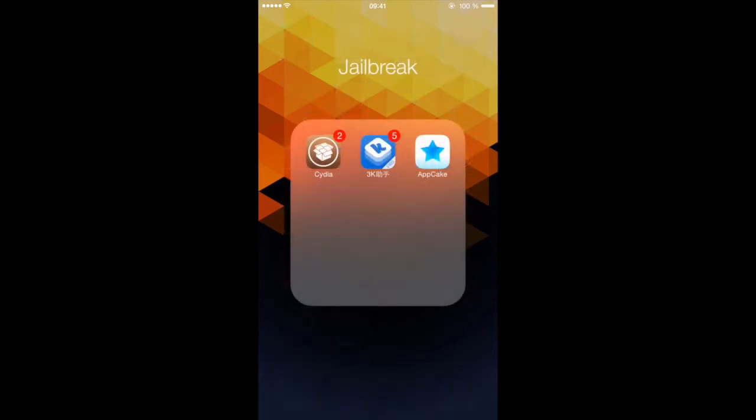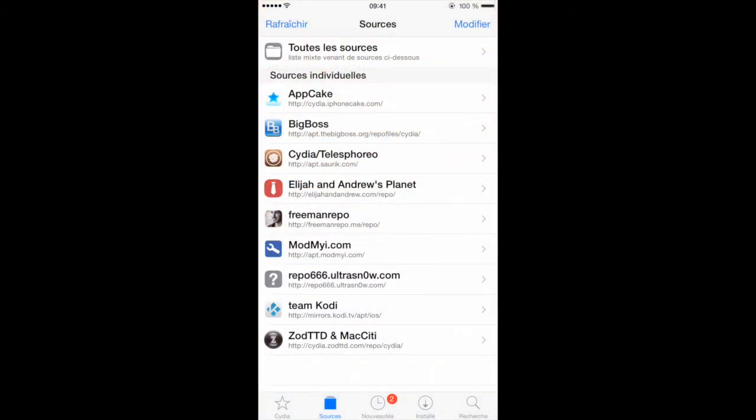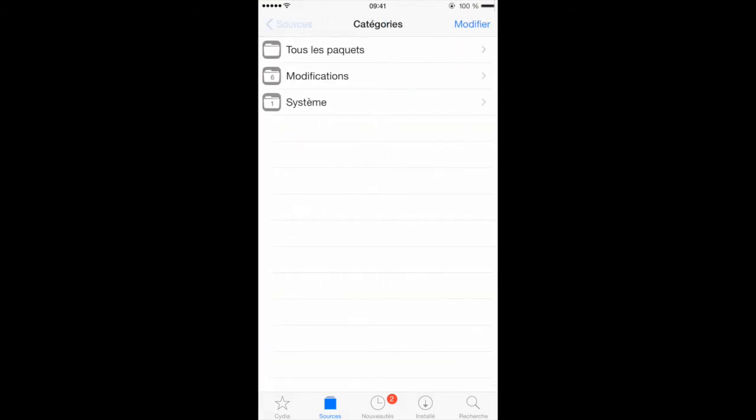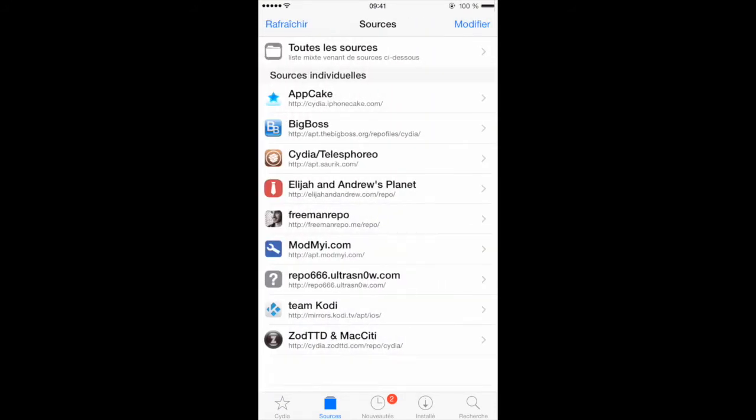First thing you want to do, you want to go to Cydia and you want to add this source here, which is freemanrepo.me slash repo. I'm going to give you the link in the description below.